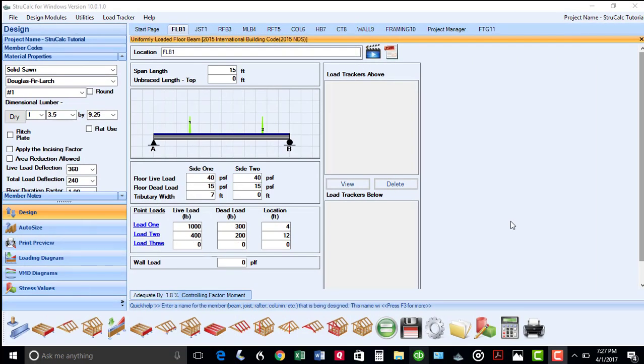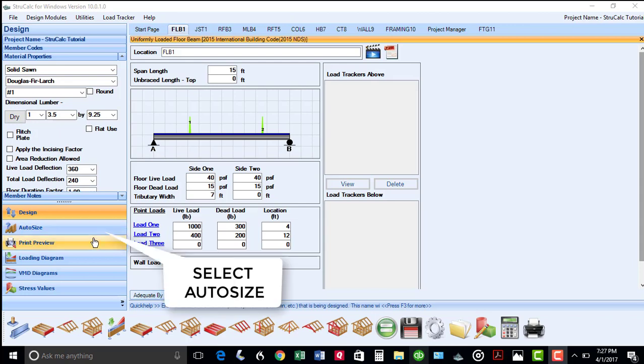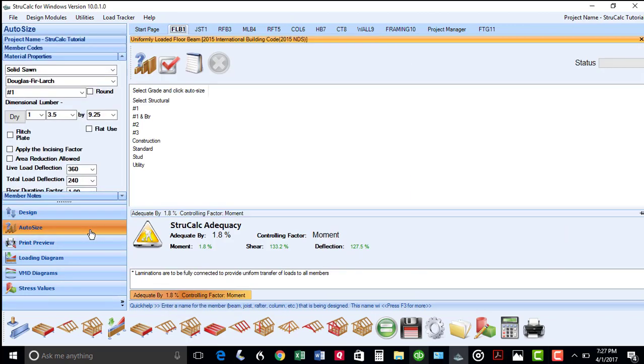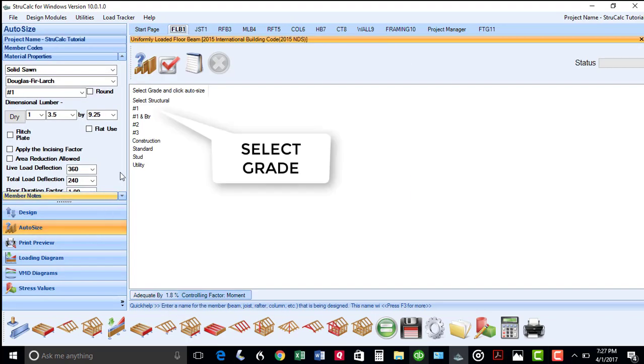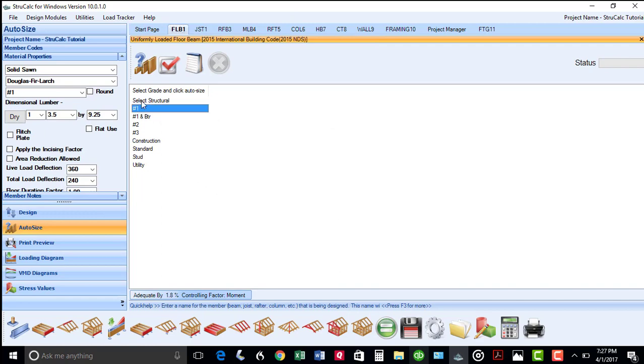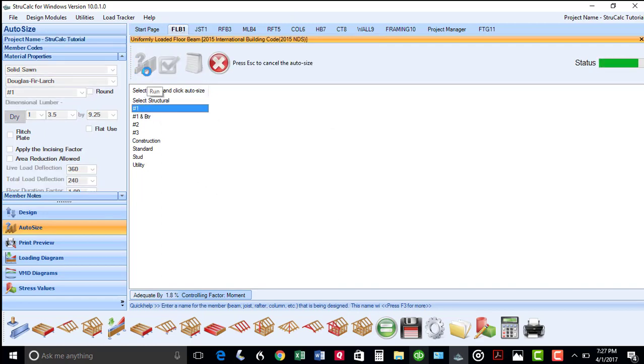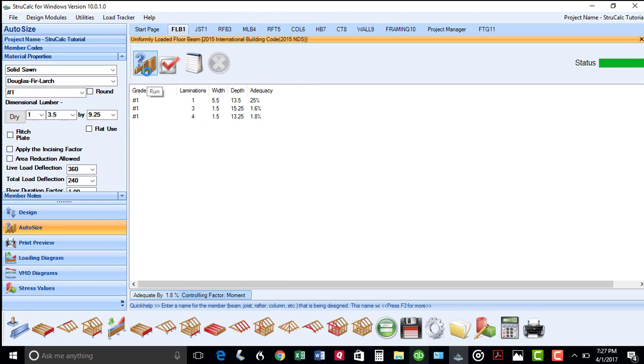Before I show you these other modules, I will show you a valuable feature in StrucCalc, which is AutoSize. Using a previously loaded floor beam, I can select AutoSize. Select the grade I want, which is number one Douglas Fir. Click the Sizer box, and you will get a quick solution on that beam size requirement.